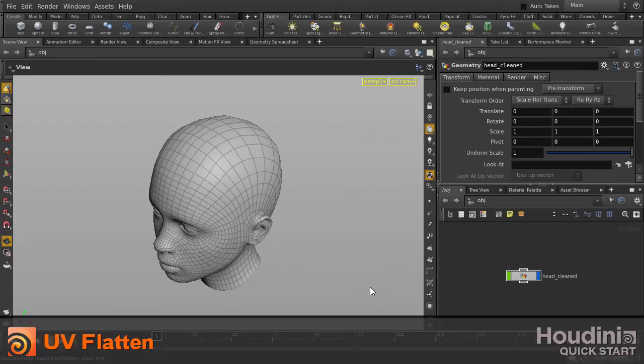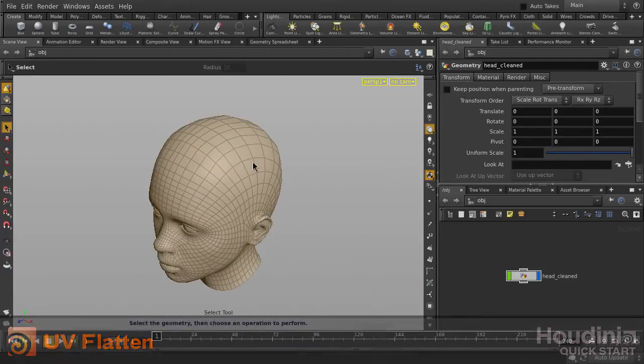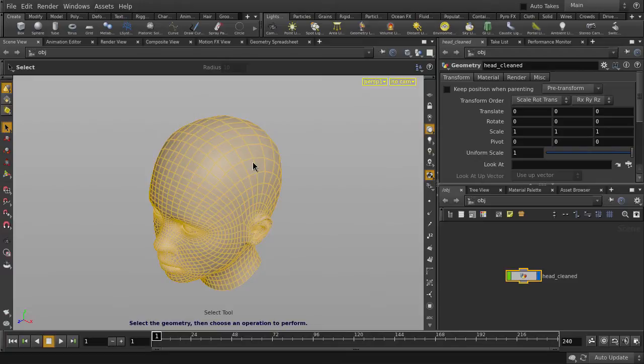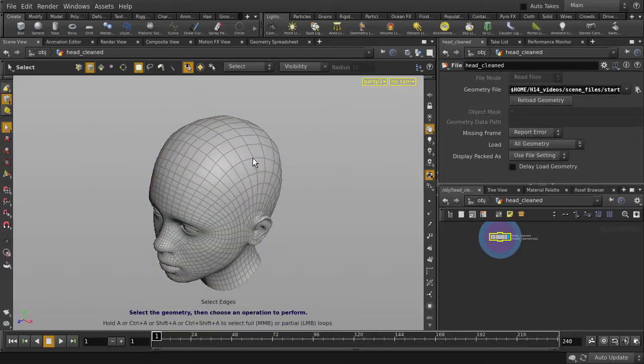This video will demonstrate the UV Flatten tool in Houdini. We'll start by selecting the seams on the head where we want to make our cuts. Hit the 3 key to pick edges.